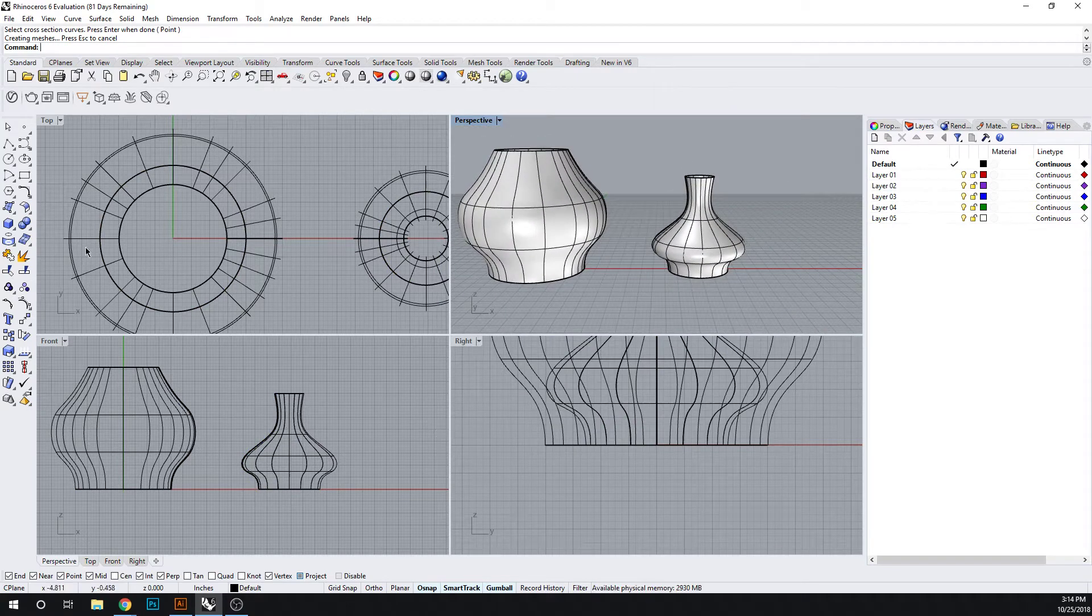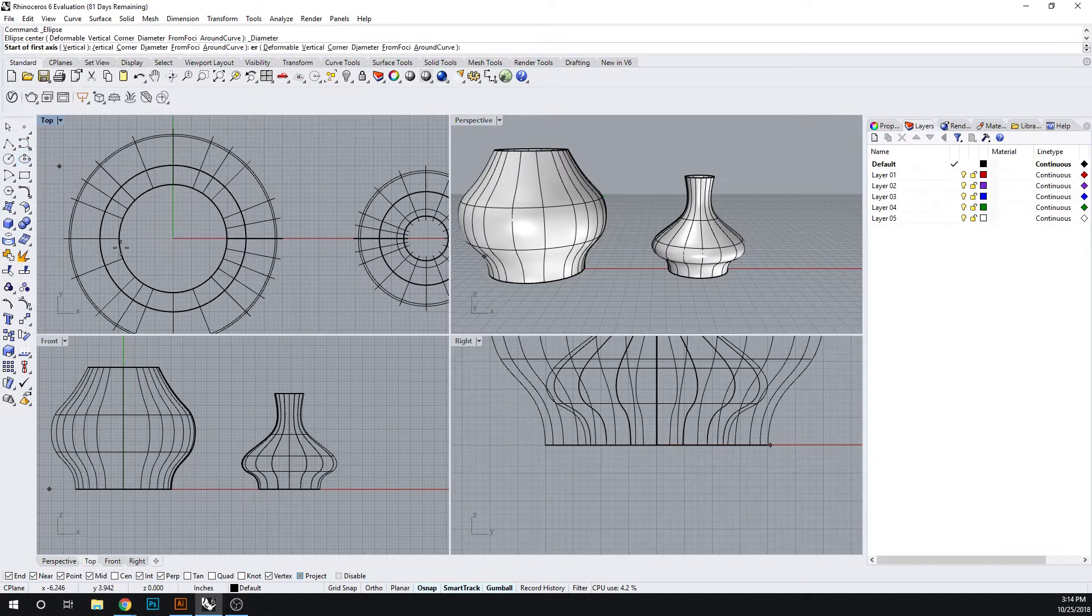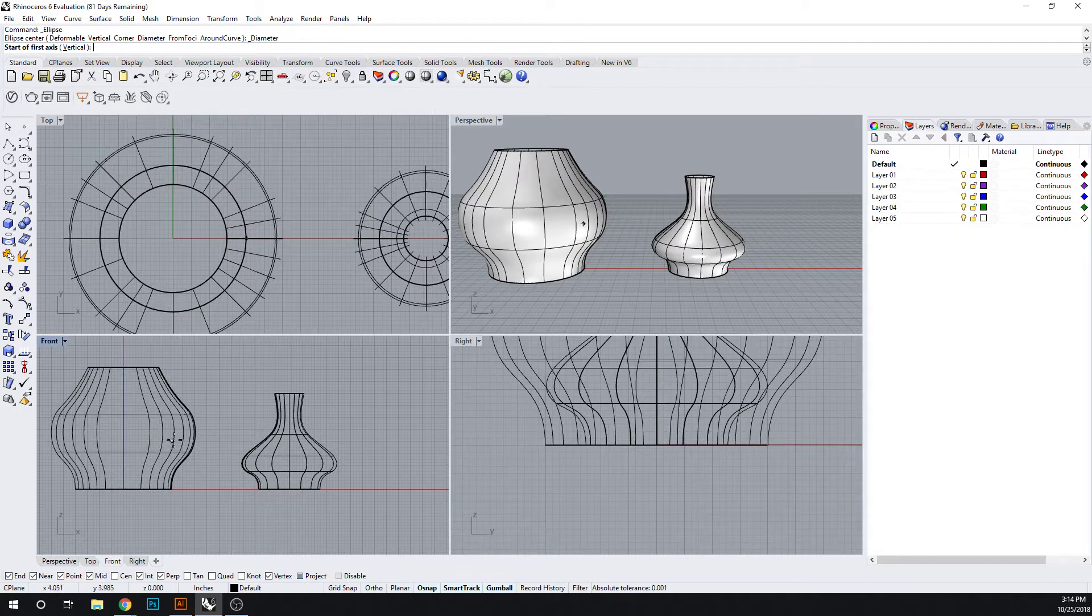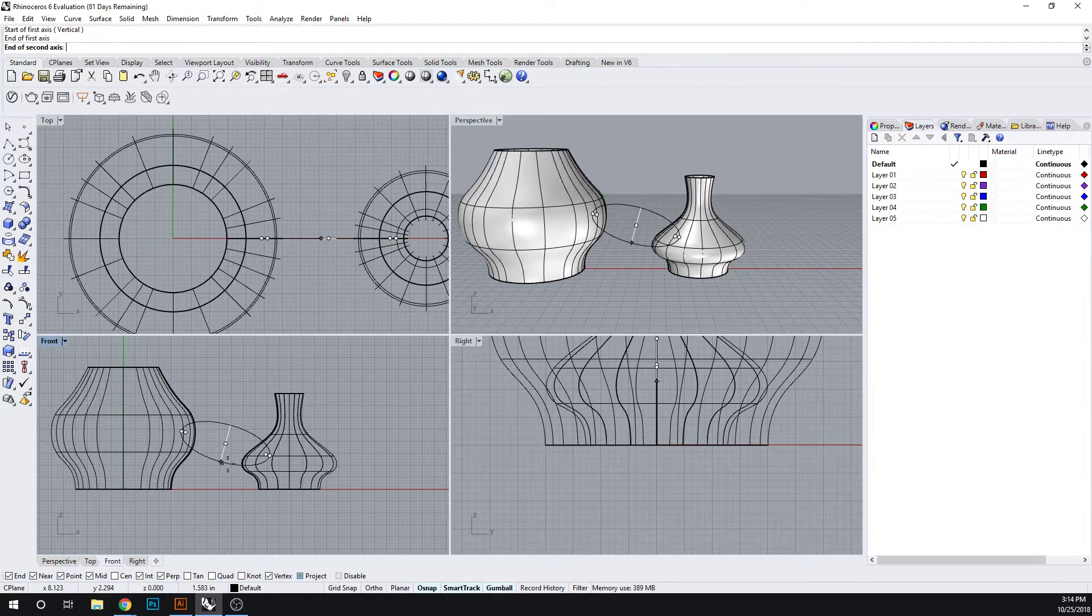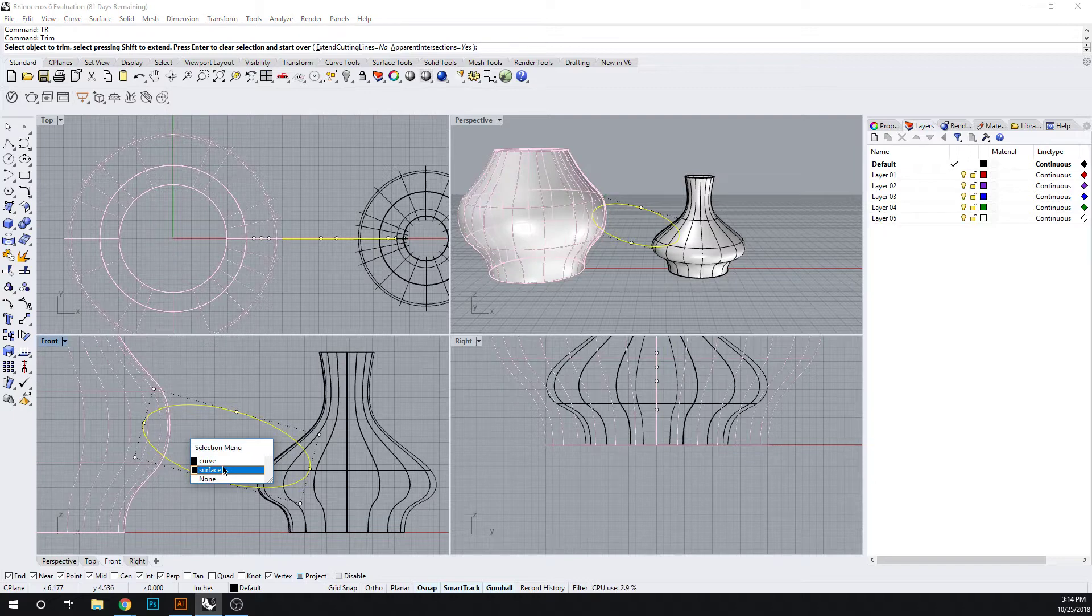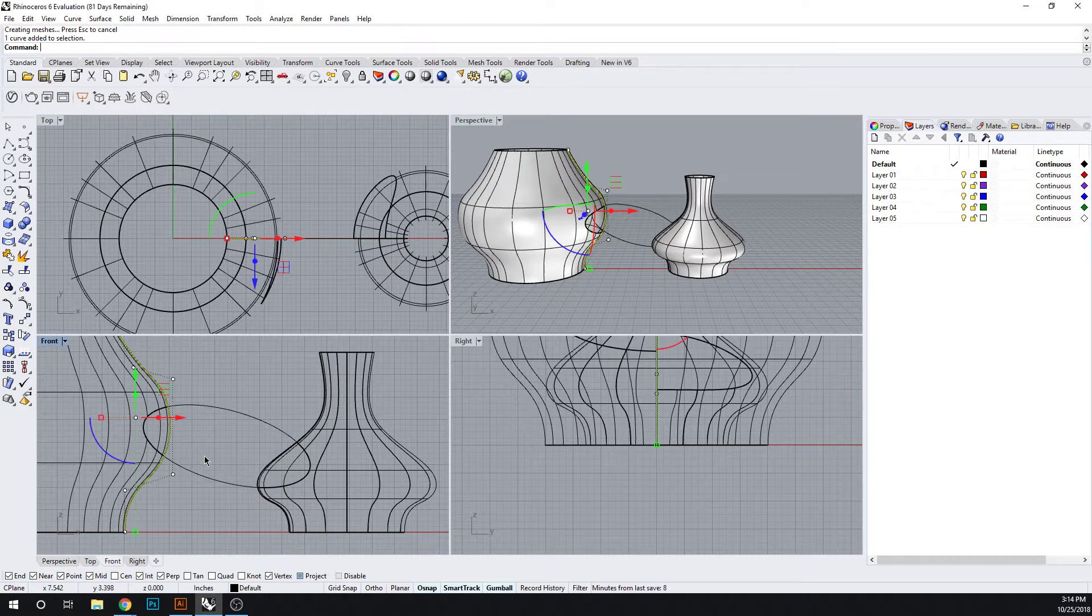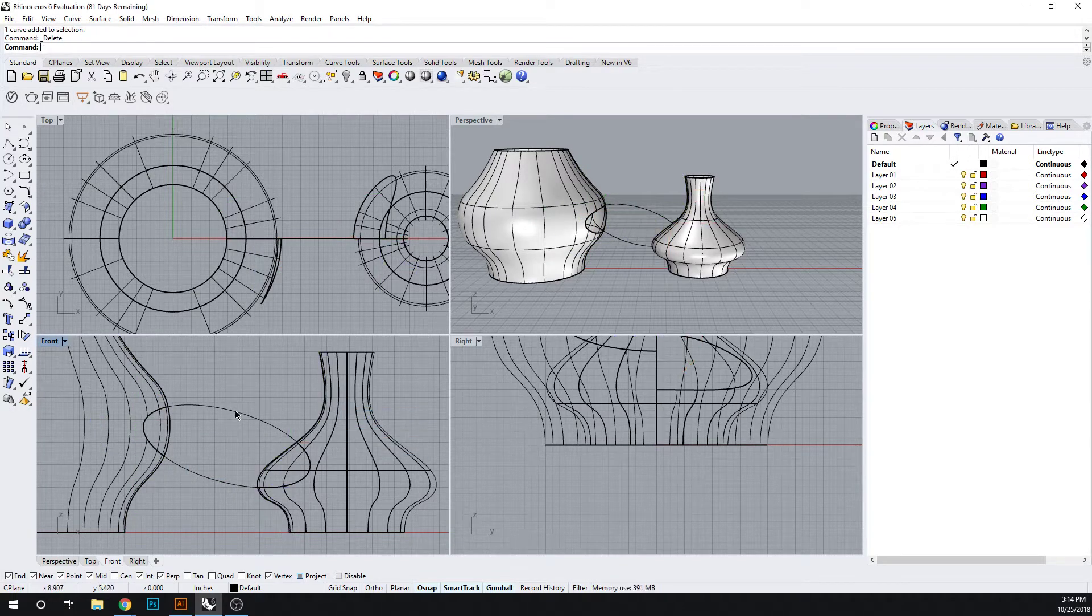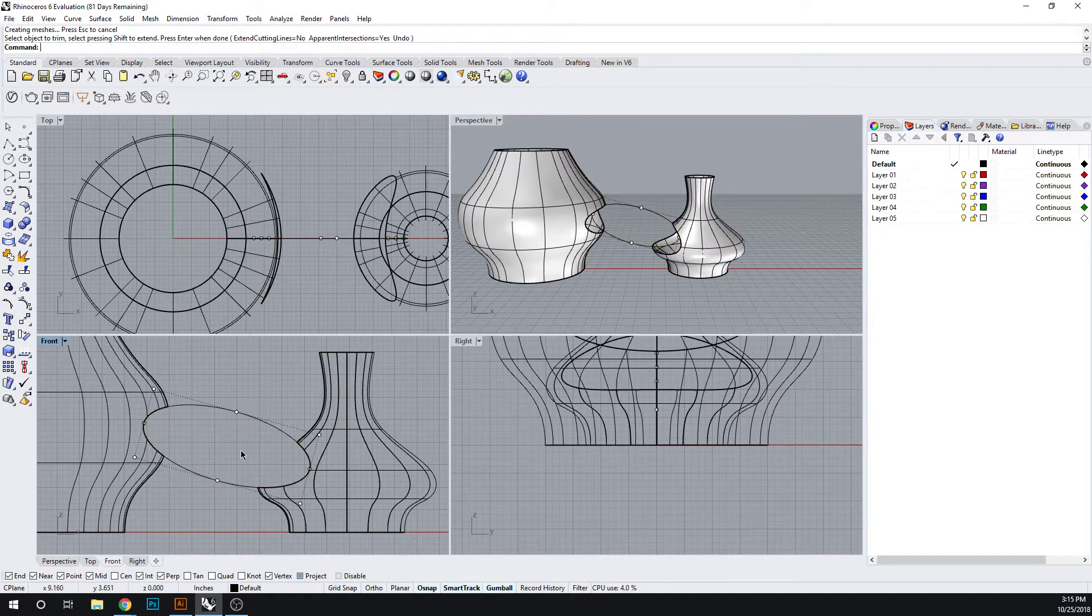Now in this view why don't we use an ellipse, and we're going to trim. Let's get our curves out of here. Okay, so let's trim.